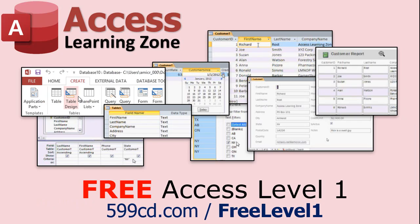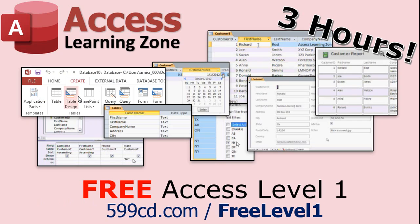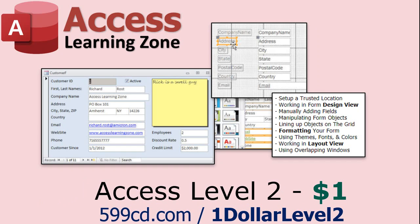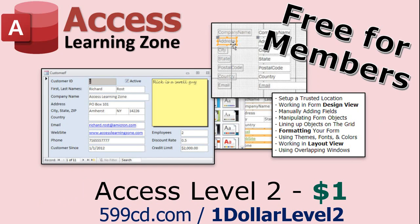Now if you have not yet tried my free access level one course check it out now. It covers all the basics of building databases with access. It's over three hours long you can find it on my website or my YouTube channel. And if you like level one, level two is just one dollar and it's also free for all members of my YouTube channel at any level.